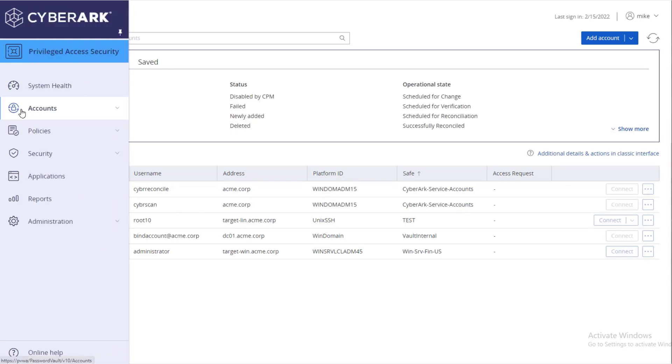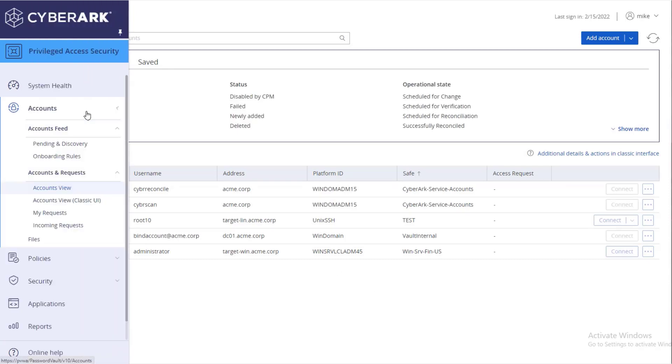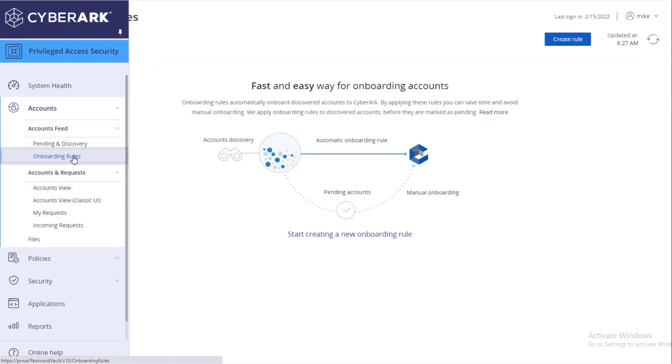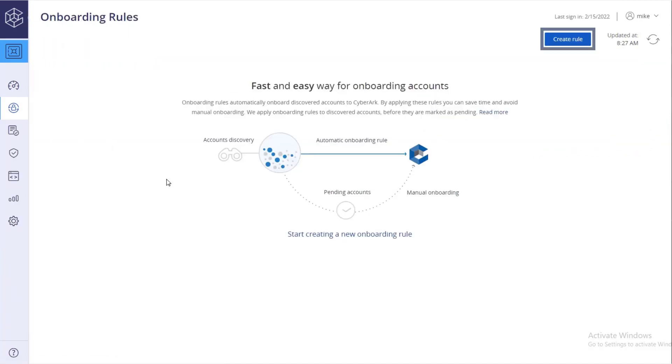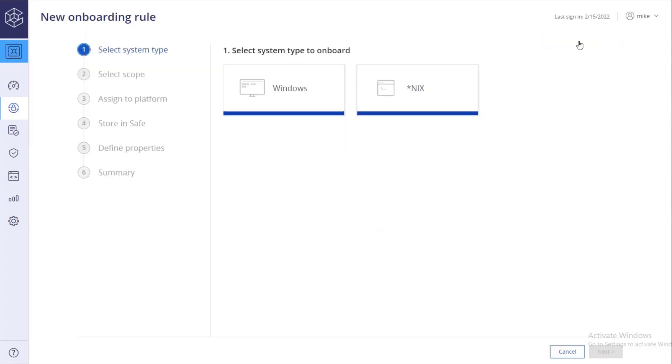In the accounts view page, click accounts feed and then onboarding rules. Click create rule. Select the system type of the account that will be uploaded by this rule.